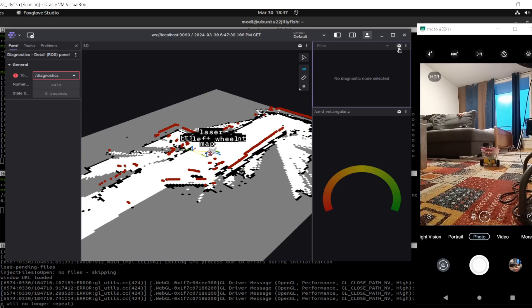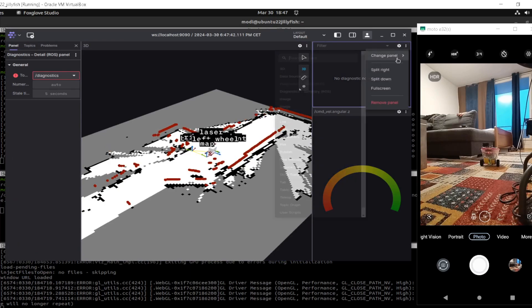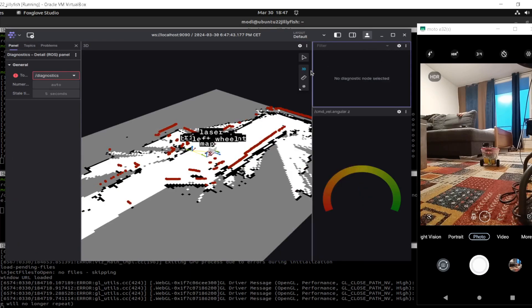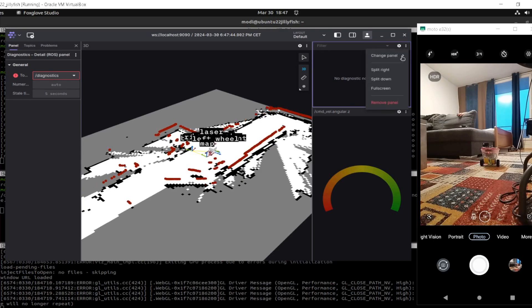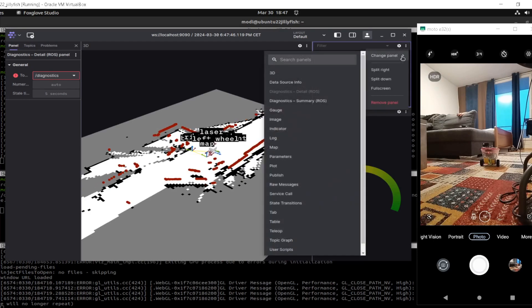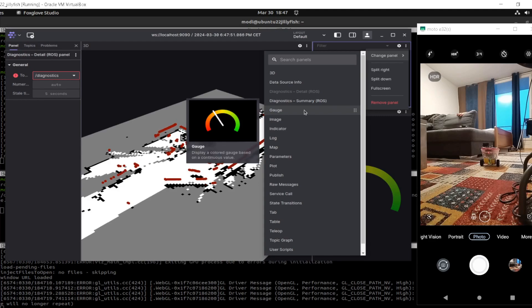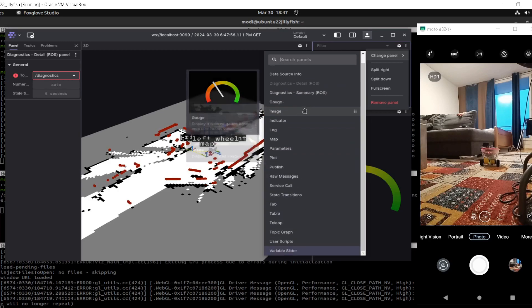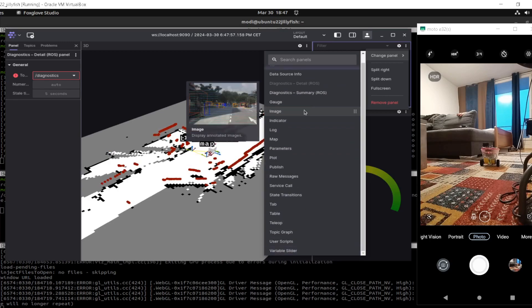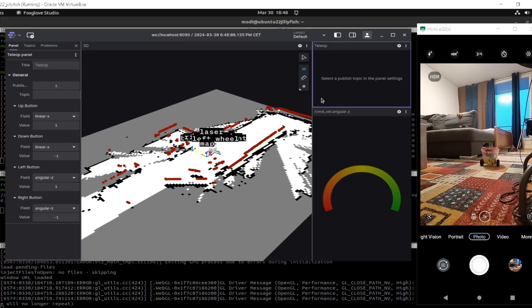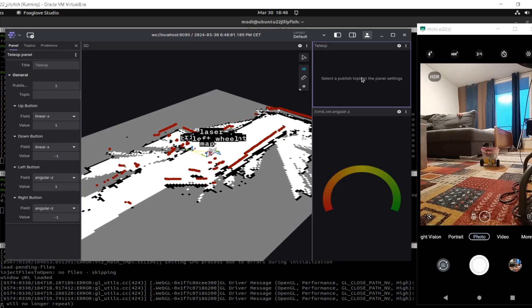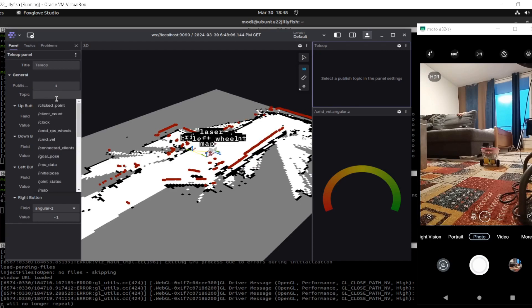I can add something. Actually I discovered that I can add some panels like something to publish cmd_vel. What was it? It was teleoperation, I think. Yeah, teleoperation. Ah, teleop, here it is. So I can add something for teleoperation. I'm gonna publish it to cmd_vel.